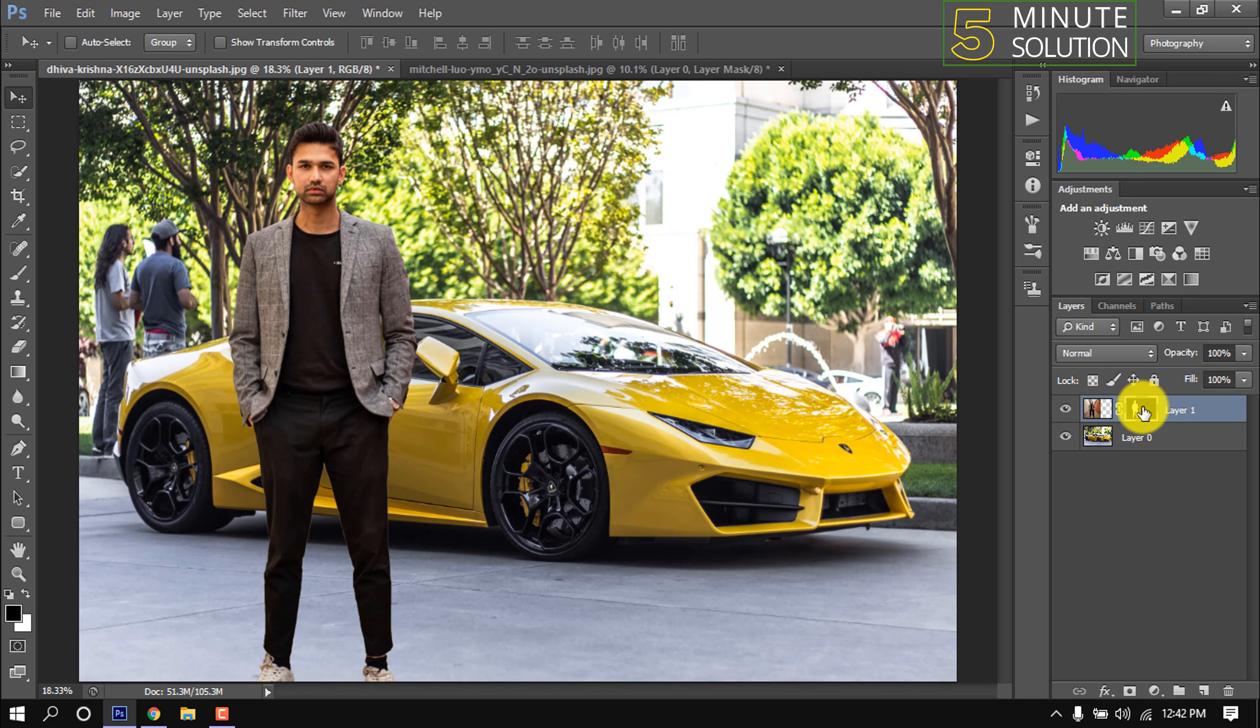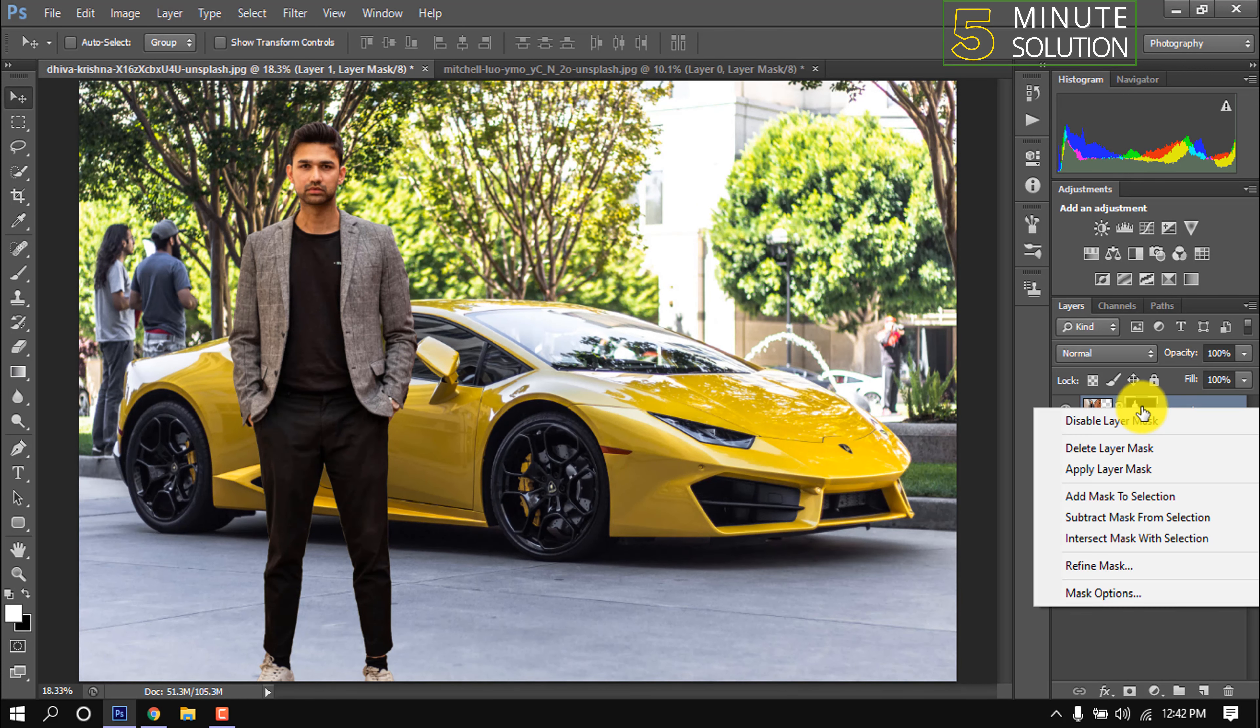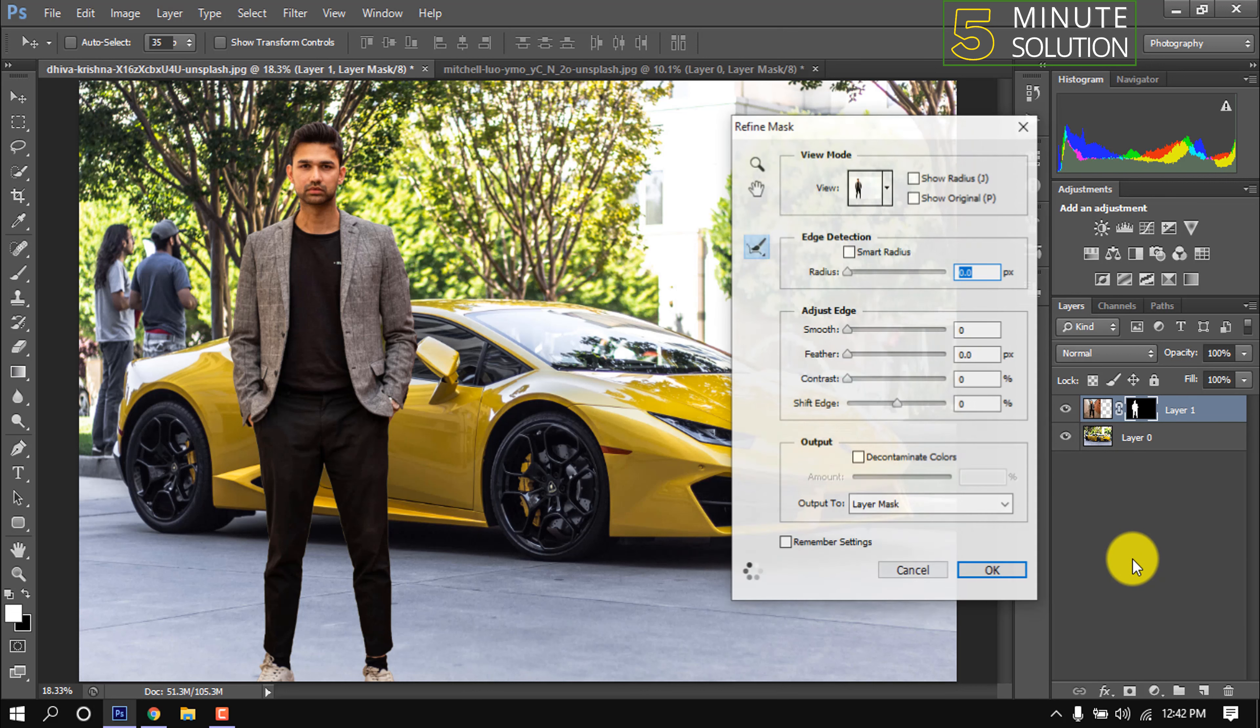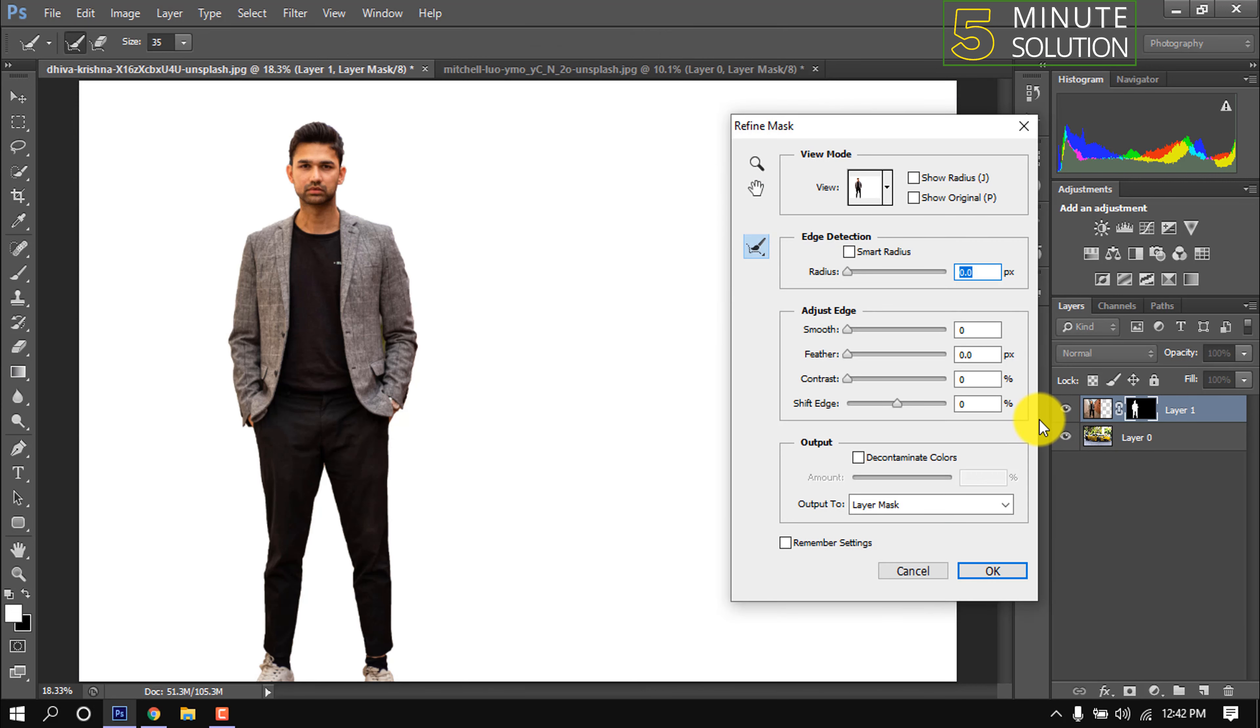Right clicking this, Refine Mask. I'm giving feather to this man picture.